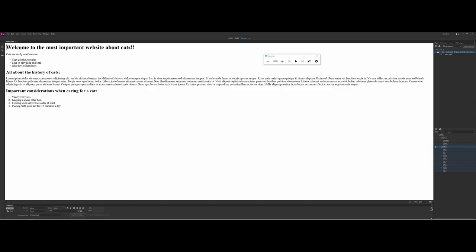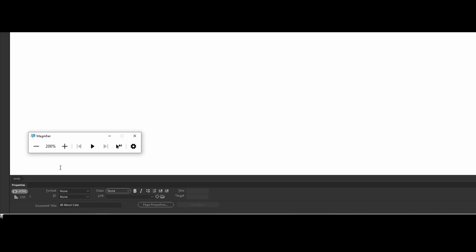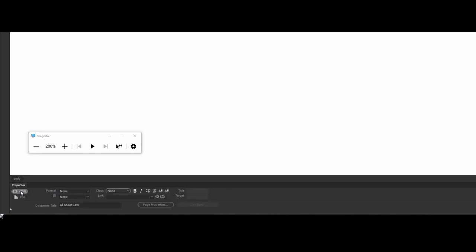Let me zoom in so you can see it better in the video. I'm not going to go too in-depth on the upper portions here. What I wanted to talk about was the two tab options — and more specifically, the Page Properties. The properties panel in Dreamweaver has evolved over the years. We now have both an HTML portion and a CSS portion, whereas we only had HTML before.